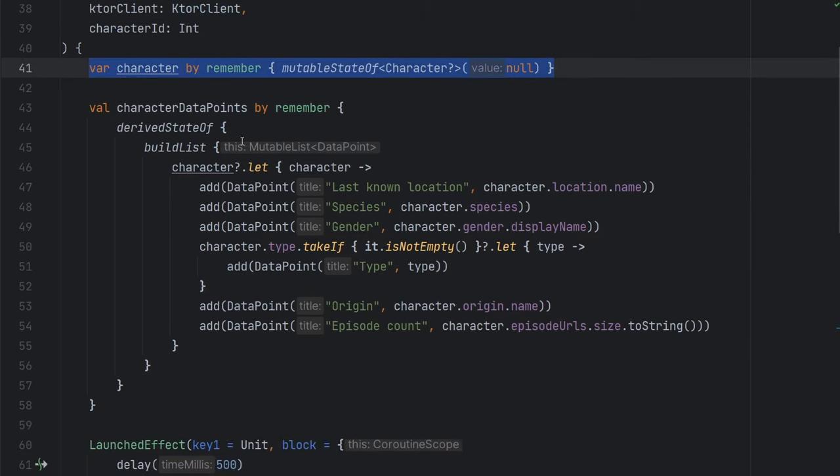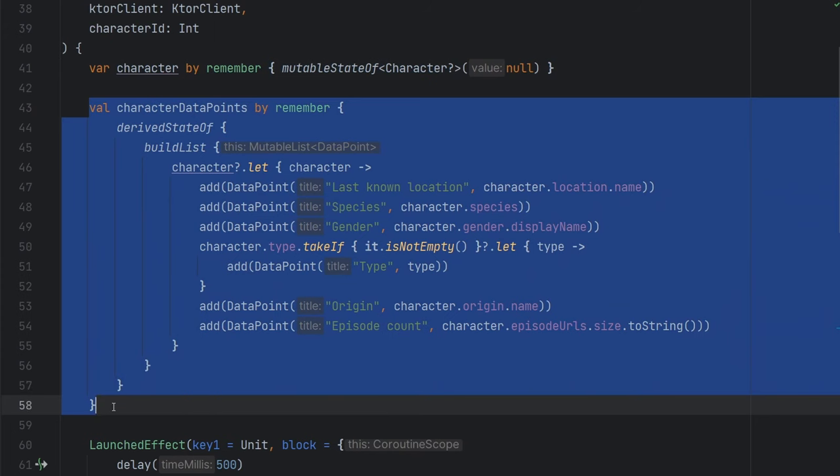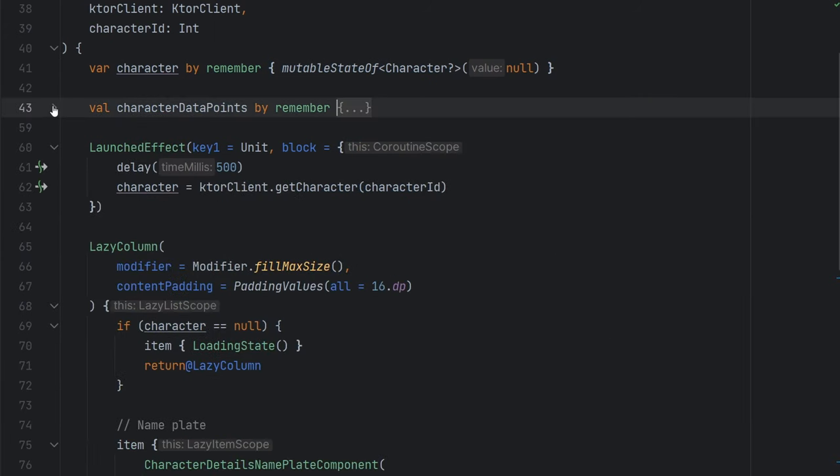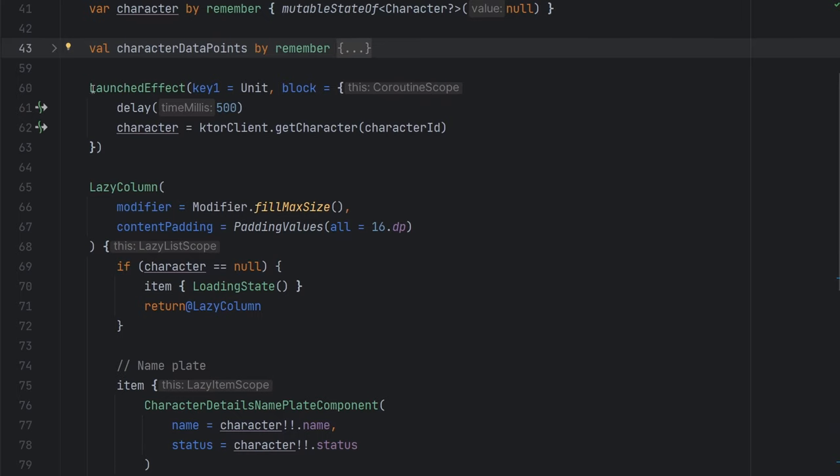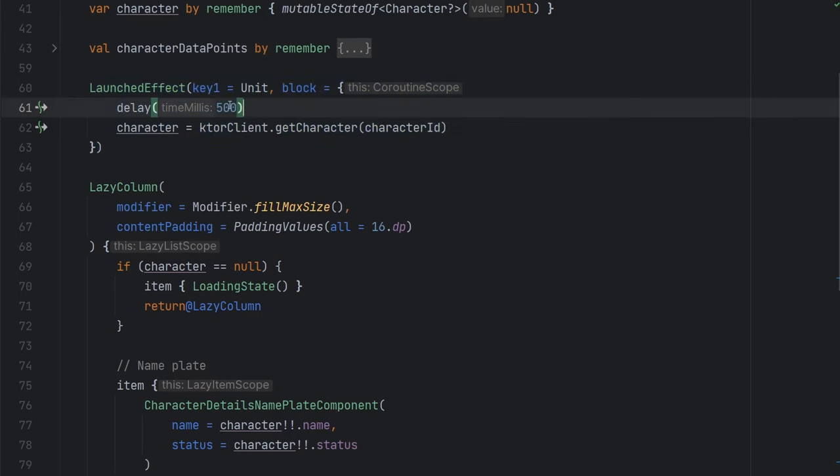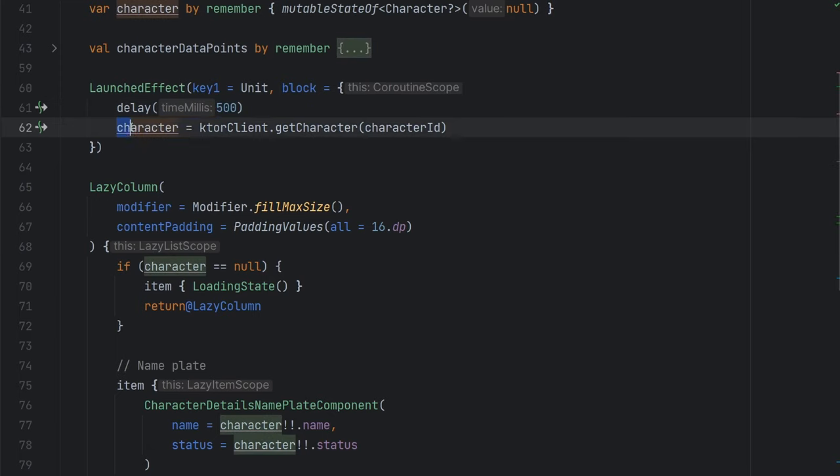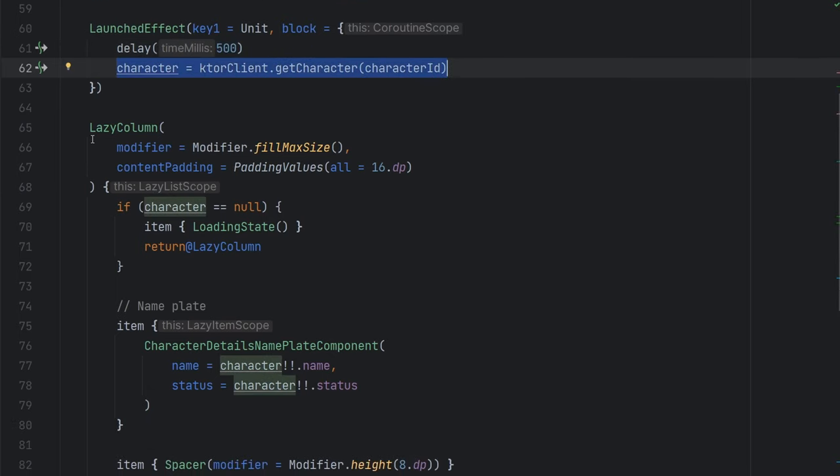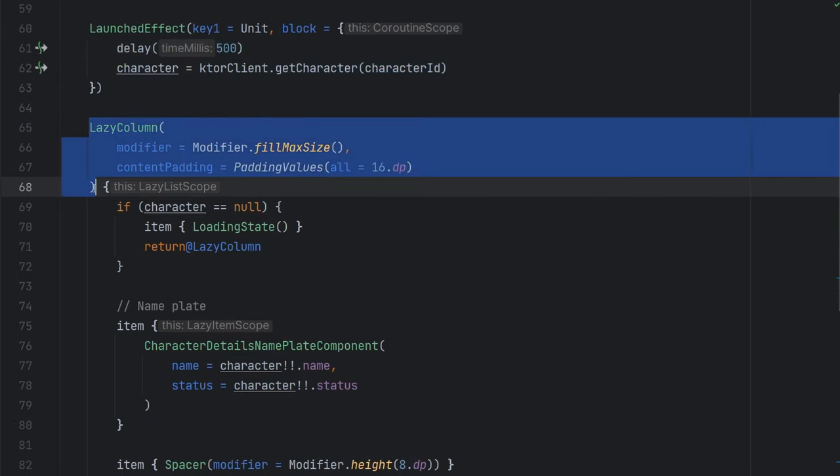We have the data points here that we're actually fetching. I'm just going to go ahead and collapse this for now, because I think I want to come back to that in the future. We are making our network call here after a 500 millisecond delay, and obviously assigning the character to that response. And then we get to the fun part here. We have our lazy column.